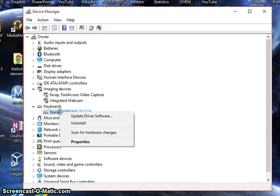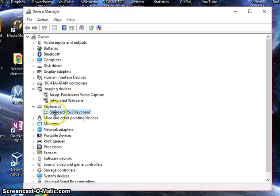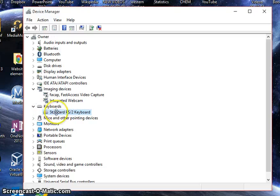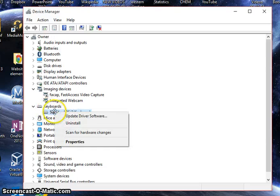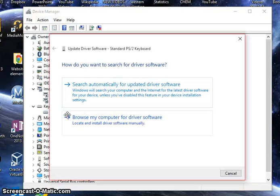So if that isn't working, or if any buttons aren't working as well, this could be a quick fix. Just right click on the keyboard under the keyboards category and click update driver software.